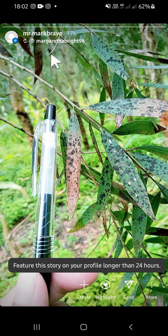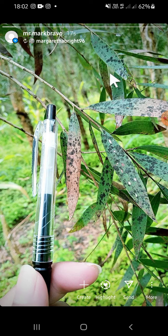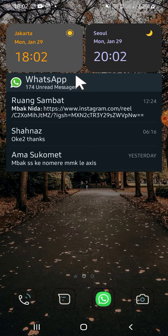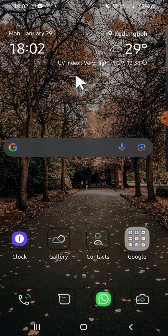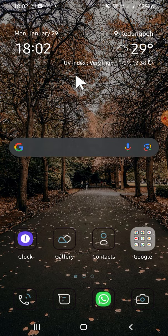The story has now been reposted, and that's how we can collaborate on an Instagram story. I hope this tutorial will be useful for you — thank you so much for watching and see you in the next video.